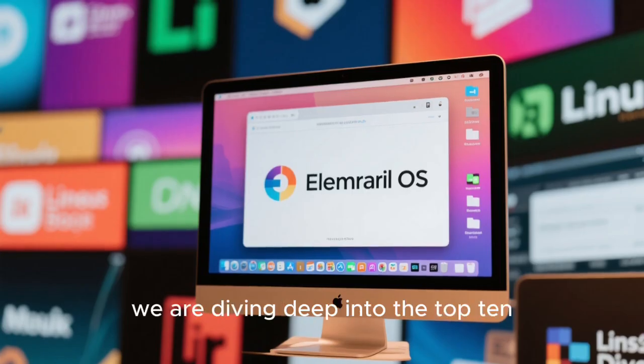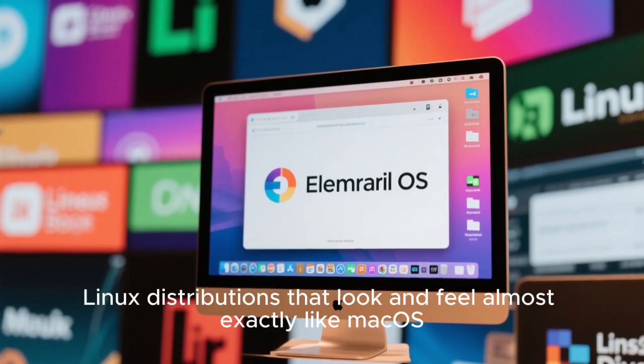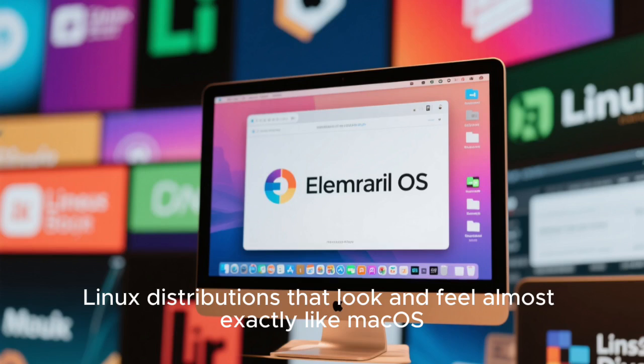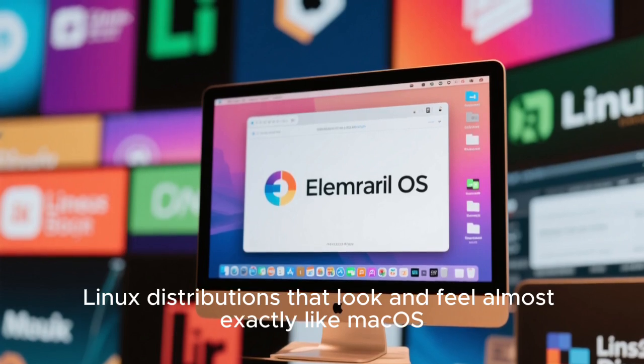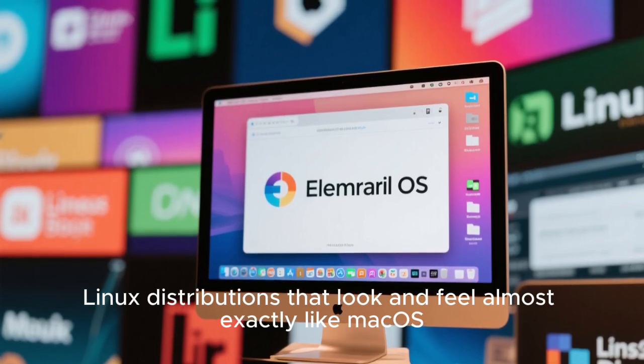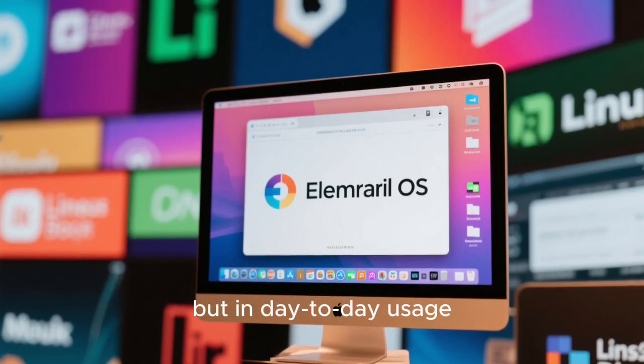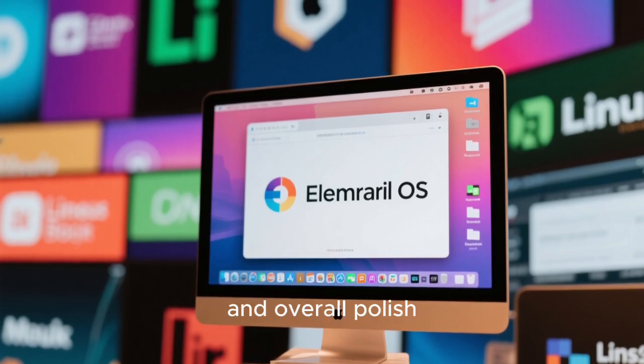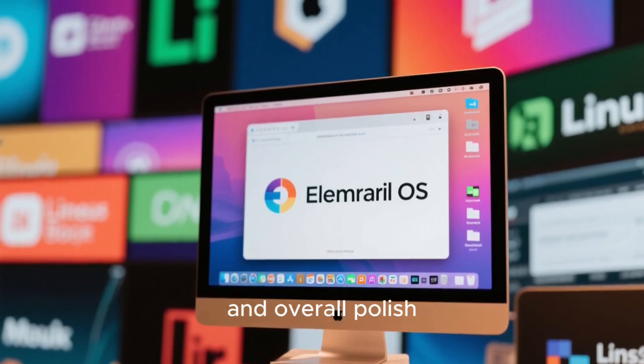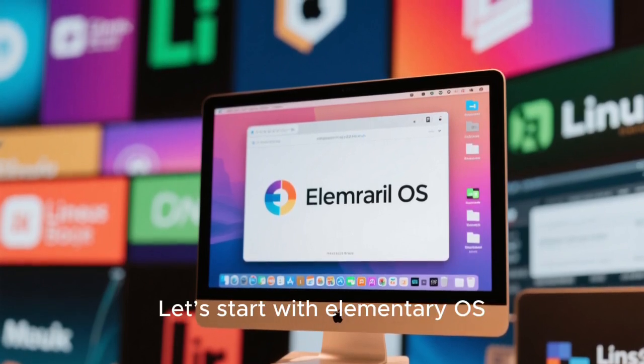In this video, we're diving deep into the top 10 Linux distributions that look and feel almost exactly like macOS, not just on the surface, but in day-to-day usage, animations, app layout, and overall polish. Let's start with Elementary OS.